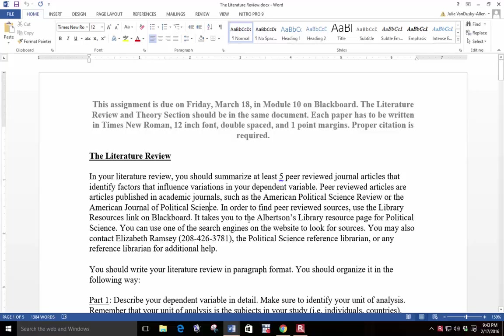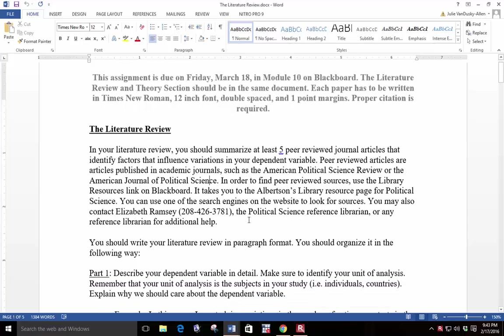In your literature review, you should summarize at least five peer-reviewed journal articles that identify factors that influence variations in your dependent variable. Peer-reviewed articles are articles published in academic journals such as the American Political Science Review or the American Journal of Political Science.